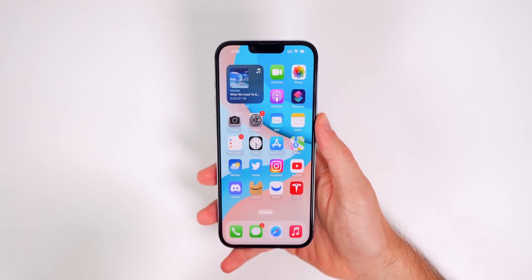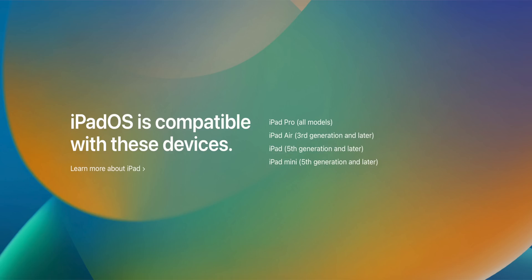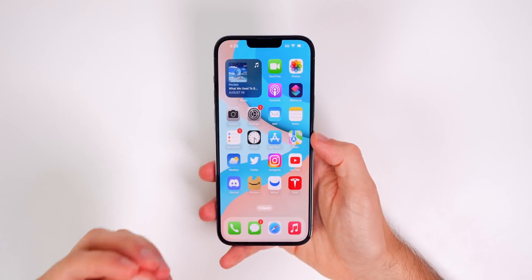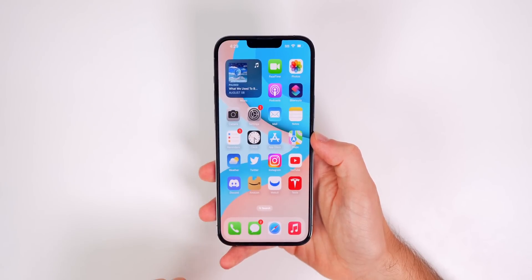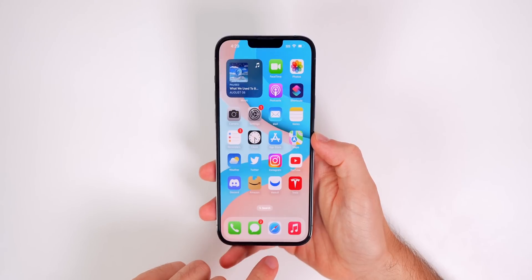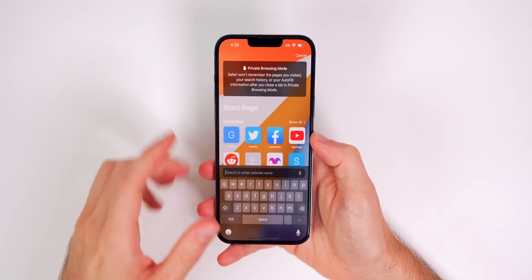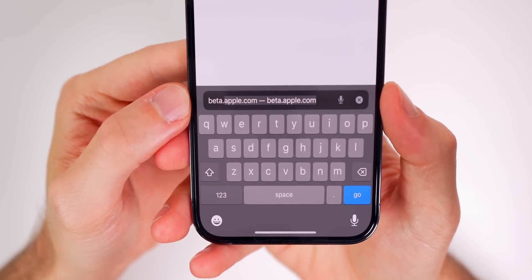So first things first, iOS 16 is compatible with the iPhone 8 and later. For iPadOS 16, it is compatible with the iPads currently shown on the screen right now. So if you have a compatible device, you are able to install iOS 16 or iPadOS 16 on that device. To do that, we need to go to Safari and in the address bar, you need to type in beta.apple.com.